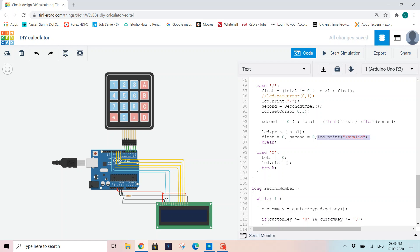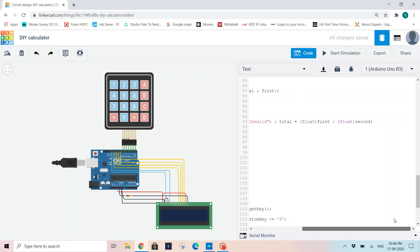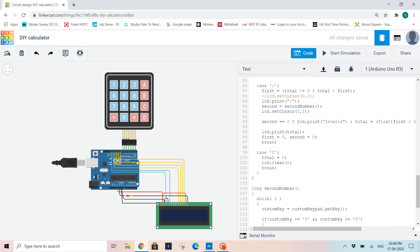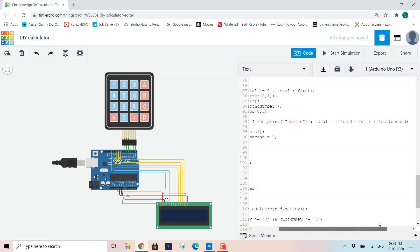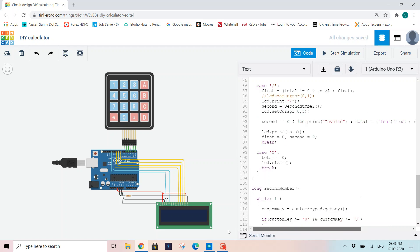Otherwise, if it is not 0, I will print total equals float first divided by float second, which is division between two numbers. So if my second equals 0, I am printing LCD.print invalid. Otherwise, total equals float first divided by float second, which means normal division. So again I will print the total on my LCD and initialize both of them with 0 and take a break.